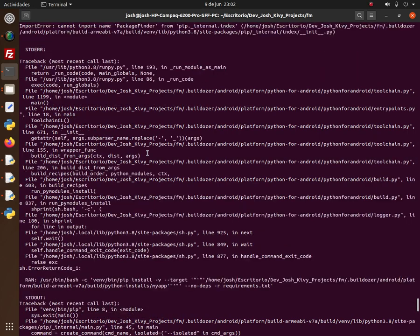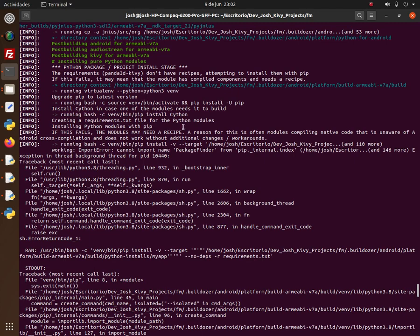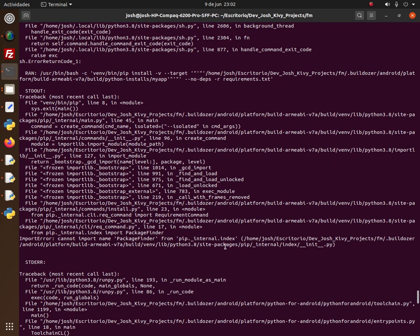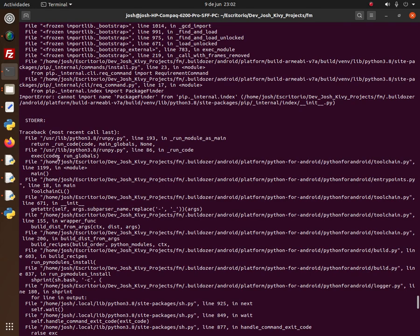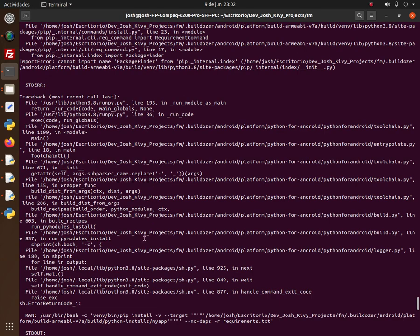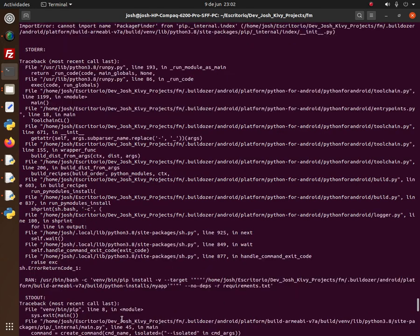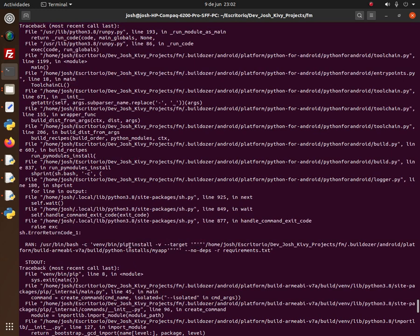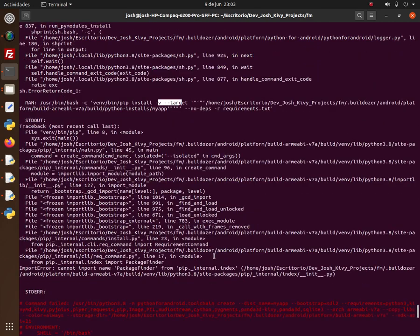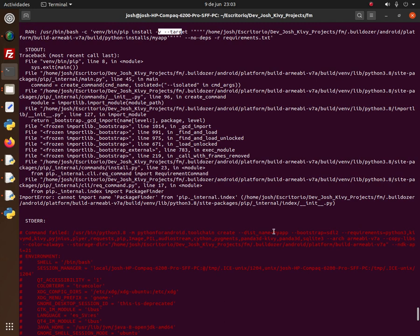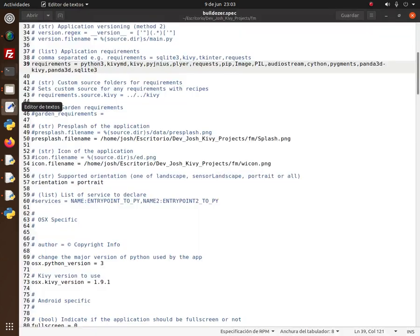Another error — it seems to involve Cython. The error messages aren't very clear — they throw a lot of things you need to look through. It appears to be something about pip installing a package that's failing. The command failed.